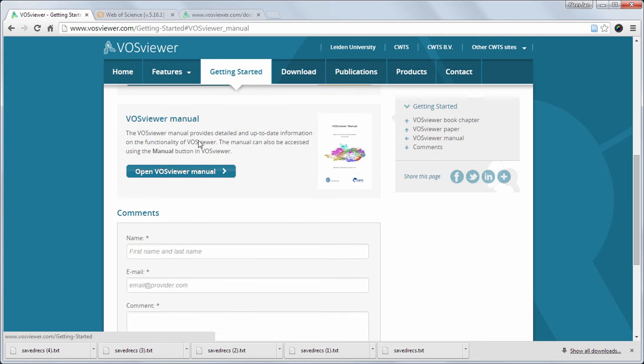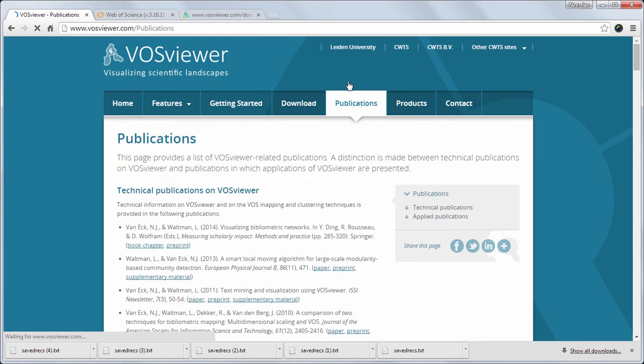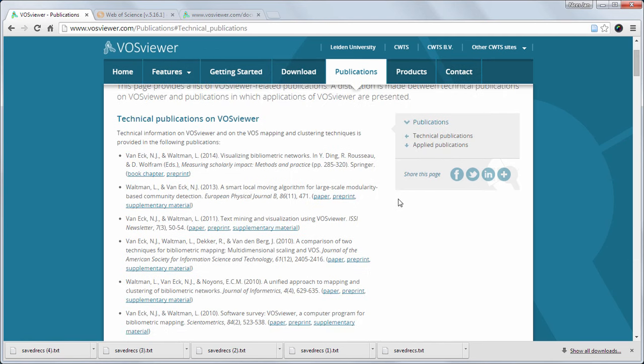On the publications page you will find references to technical publications on VOSViewer, but also references to application publications.